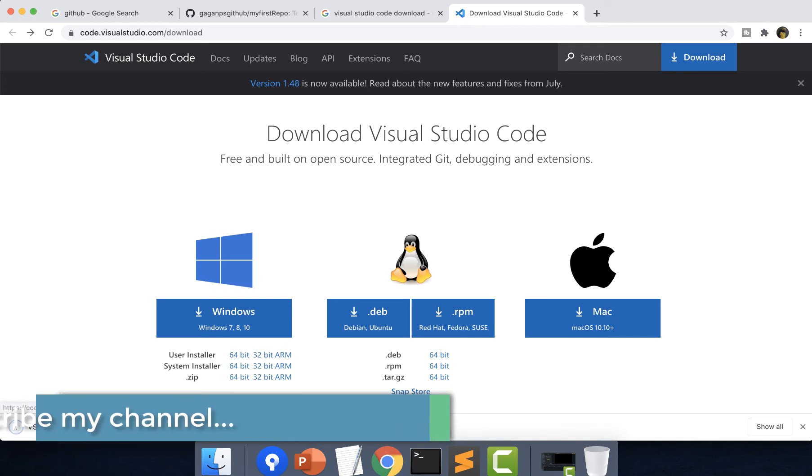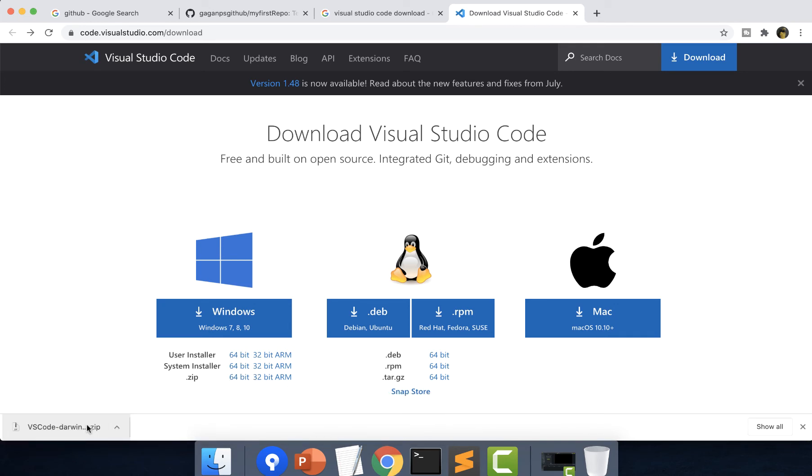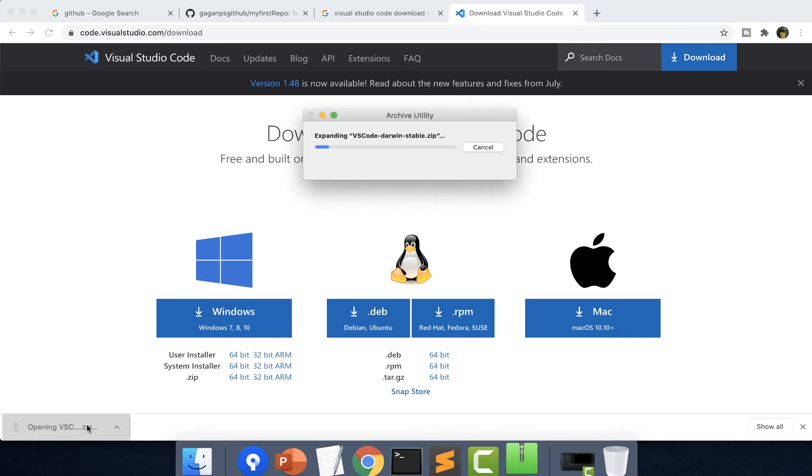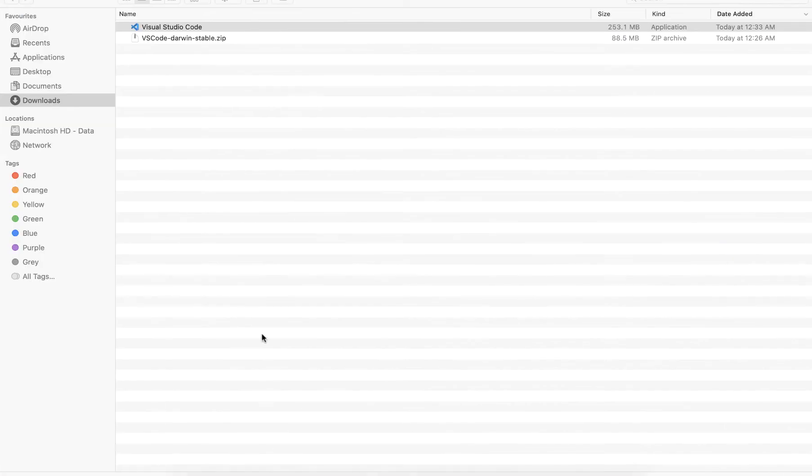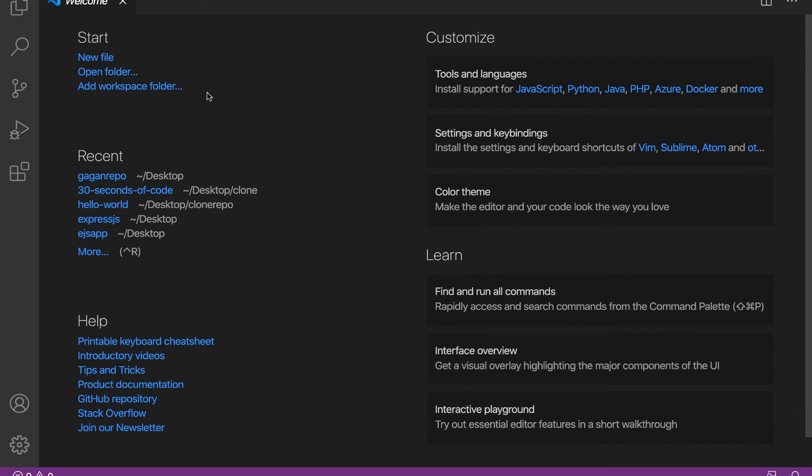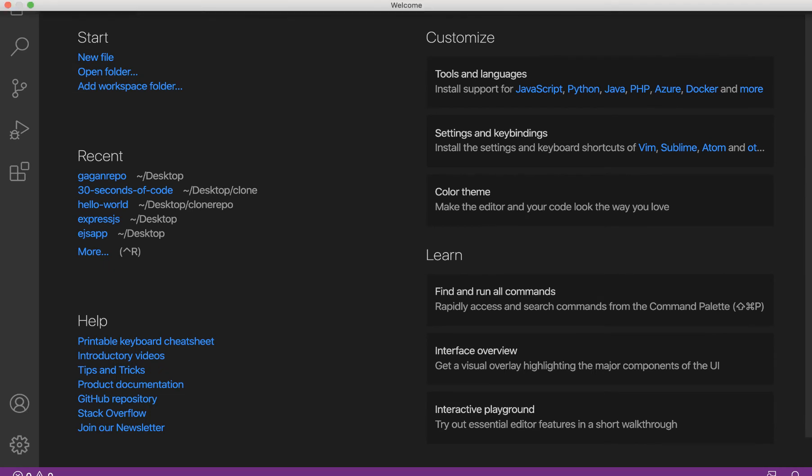You can see it is downloaded. I'll just simply click on it and let it extract. I'll double click on this. Visual Studio Code has been opened.